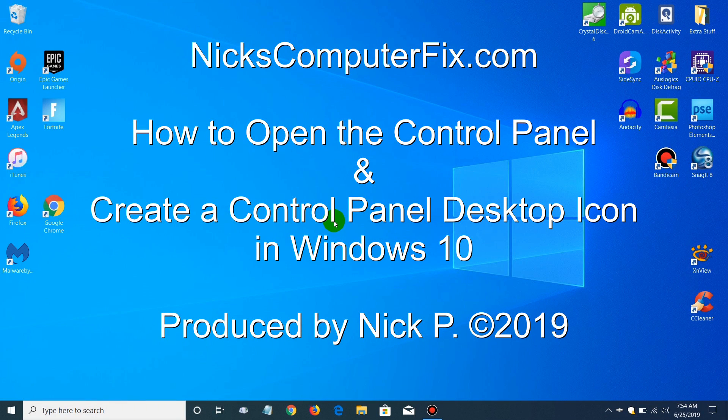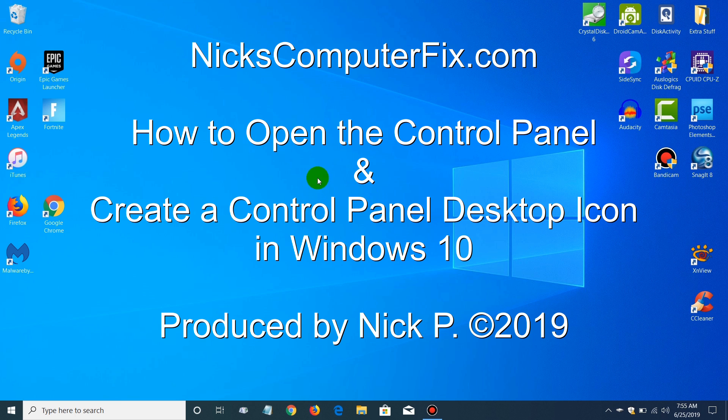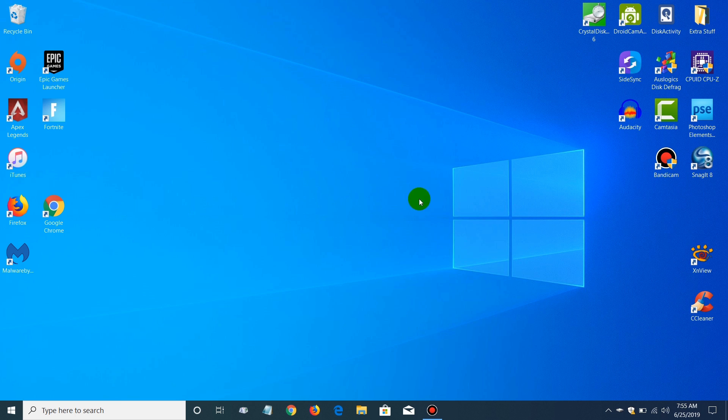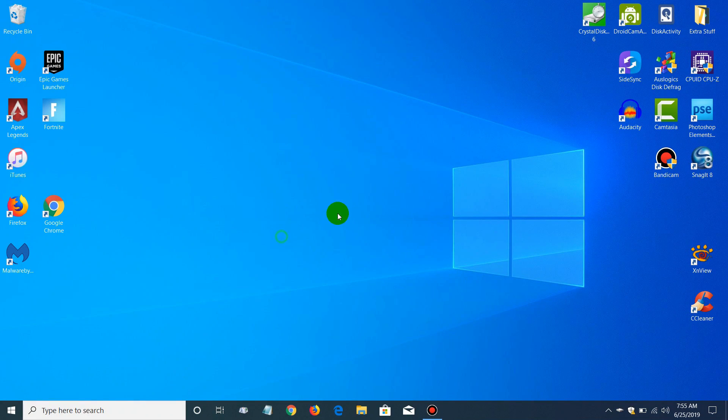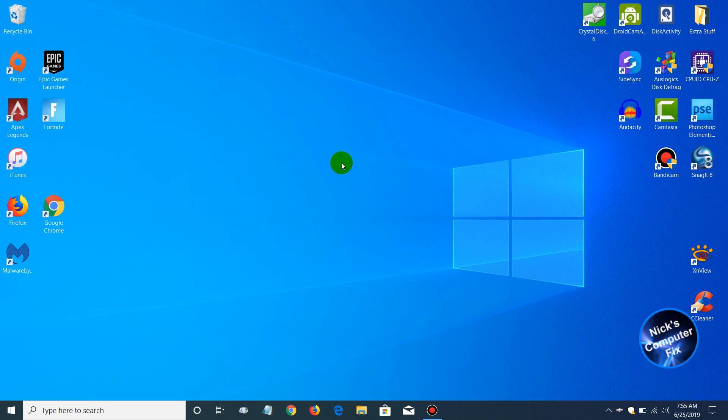Hello, this is Nick with NicksComputerFix.com. Here's a quick video that will show you how to open up the Control Panel and create a Control Panel desktop icon within Windows 10. Let's go ahead and get started.